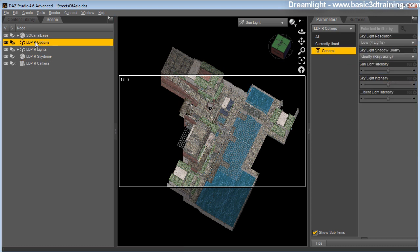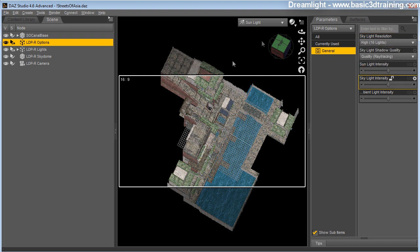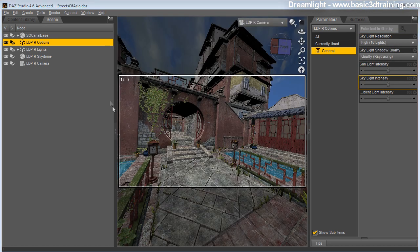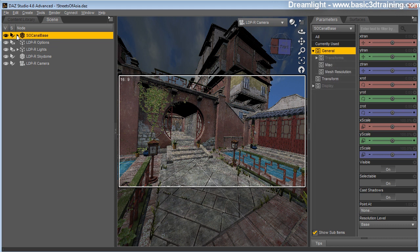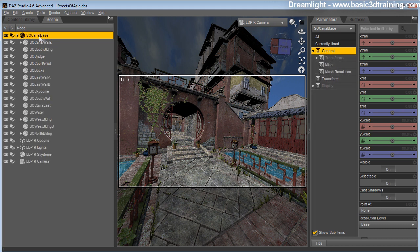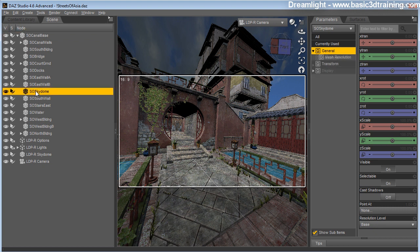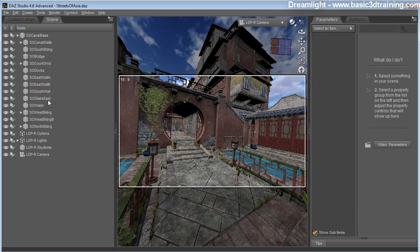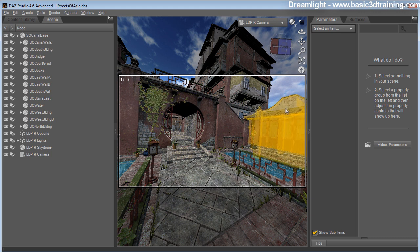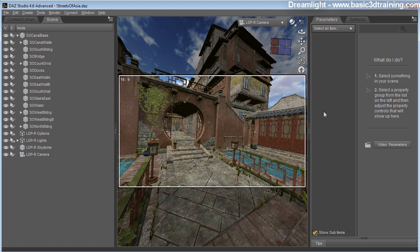Having that done, I'm going to select higher resolution and select the camera. Before rendering, I'm going to remove the SkyDome that is supplied with Stonemason Streets of Asia. I'm going to expand that item in the scene tab, locate the SkyDome and simply remove it from the scene. That will let the LightDome Pro backdrop shine through.